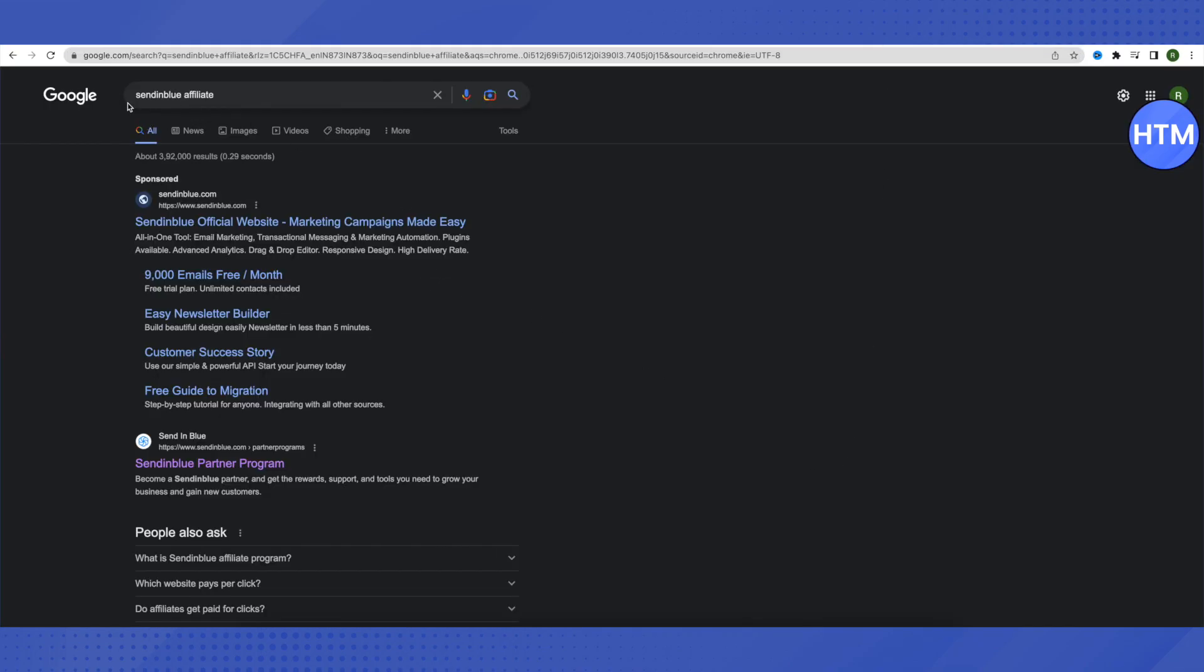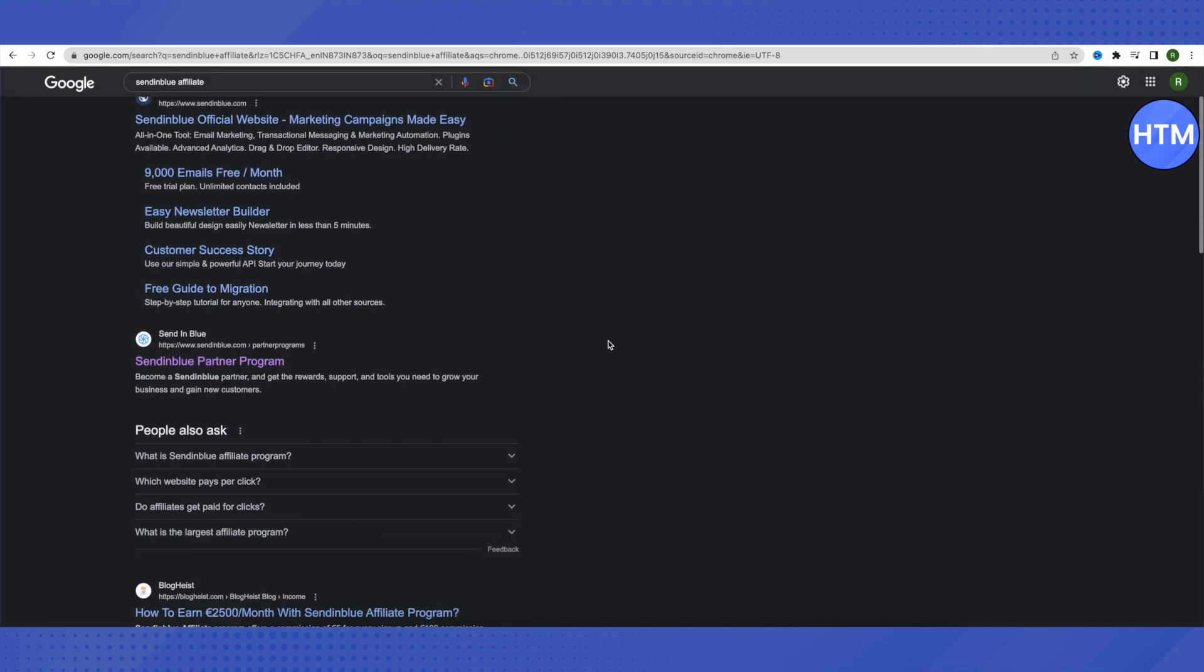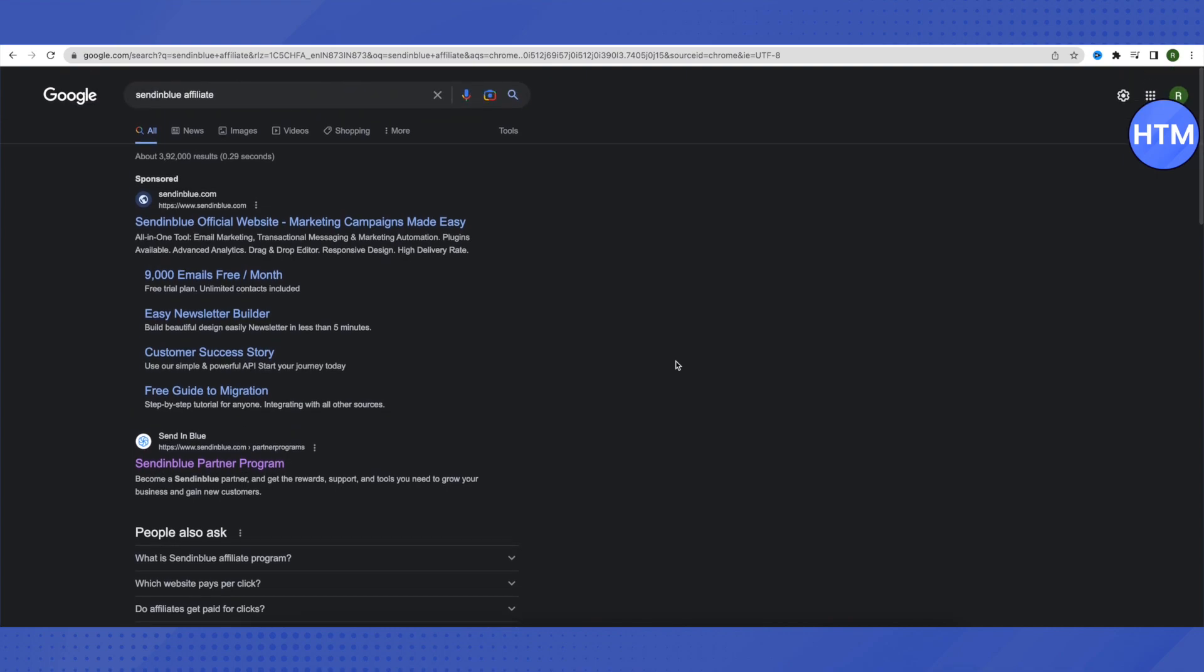After that, you need to search for Sendinblue affiliate program. When you search for Sendinblue affiliate, just scroll down and here you will find this option of Sendinblue partner program. Just open it up. Before that, I'd like to mention one more thing: when you try to open up Sendinblue's official website and scroll down to the very end and click on join the partner program, this way you might get an error. So it's better to open it up by just searching it on Google as Sendinblue affiliate and then opening up this link. This way you won't be getting the error.